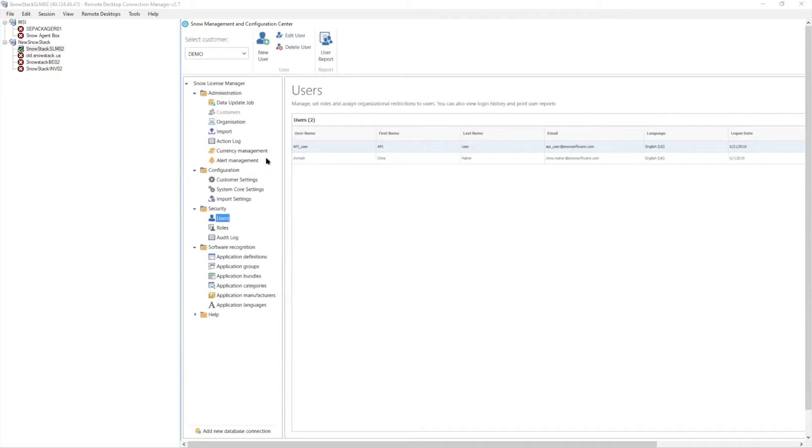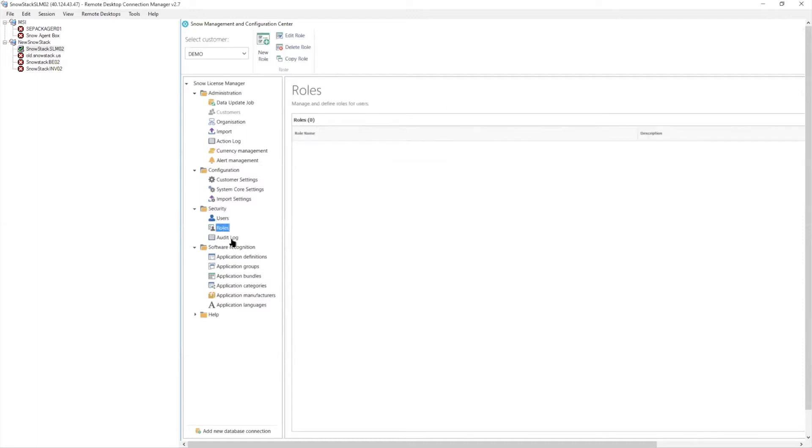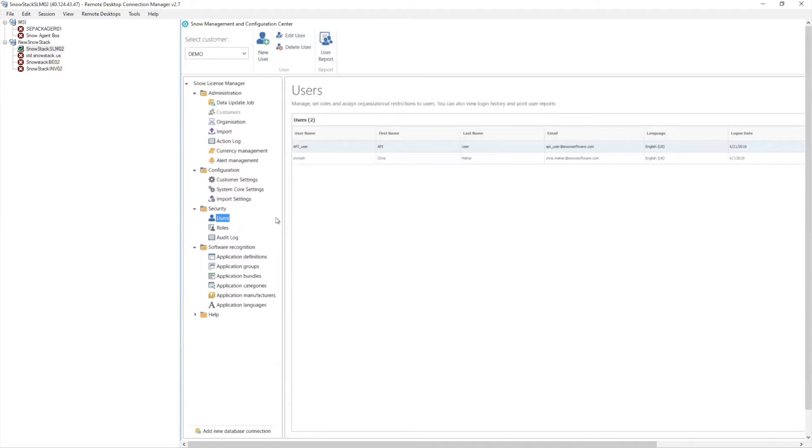But going to the on-premise stipulation or scenario, the interface is very easy to navigate. And as you can see here, I'm actually remoted into a server that has SNOW License Manager installed and has this SMAC here. So you can see that we have our users under security and we have our roles here and our audit logs, which are just going to be capturing the user login information.